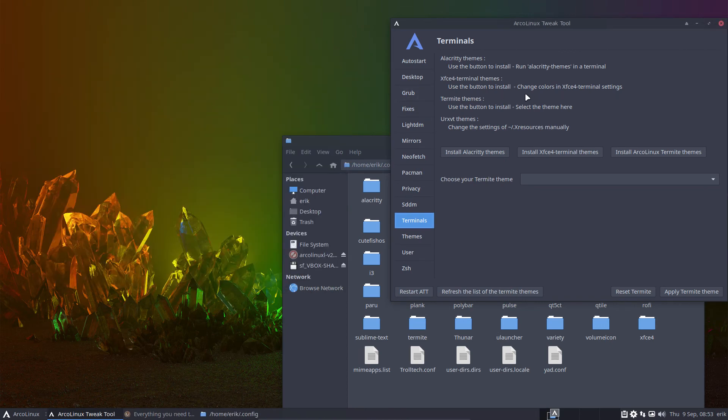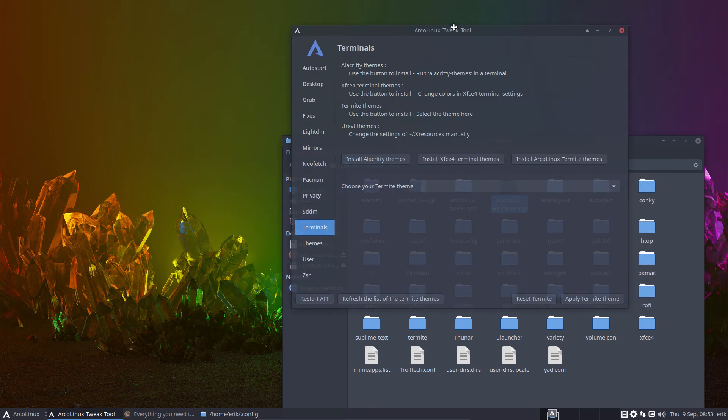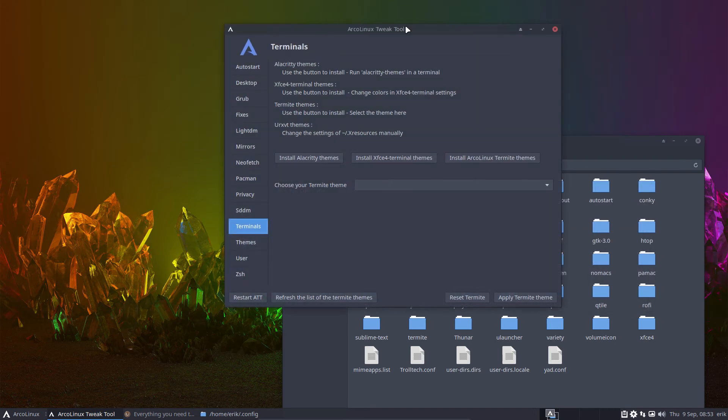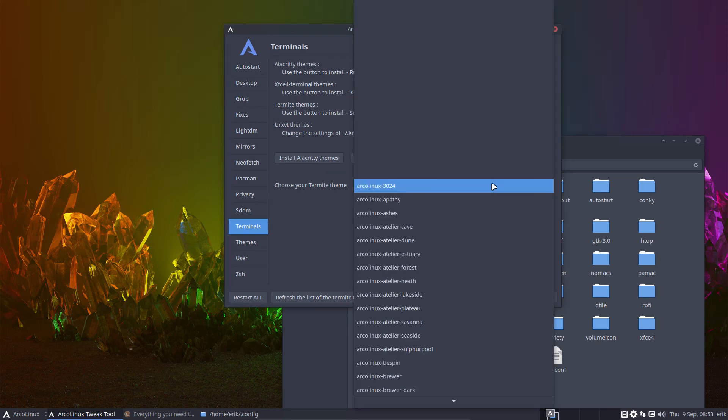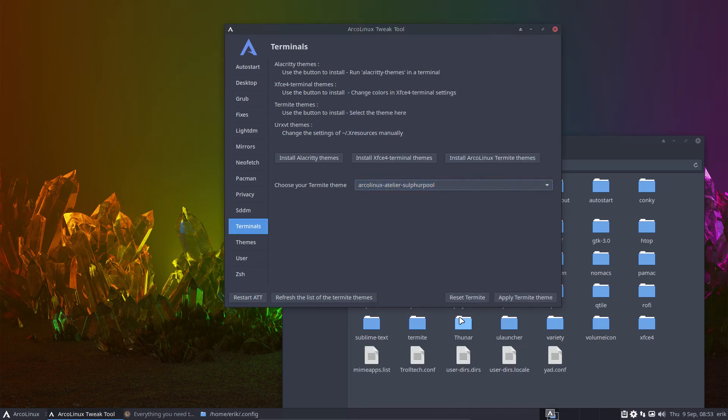Now the ArcoLinux XL has all the themes because we love themes. It's going to be on there, but everything else, ArcoLinux D is base, bare, minimal, nothing. And all the B's are also very minimal. So if you're on a B, you just say, I'm going to install Alacritty, I'm going to install this, I'm going to install that. And then of course, if you've installed it, then of course, after that, you can select the termite theme here.